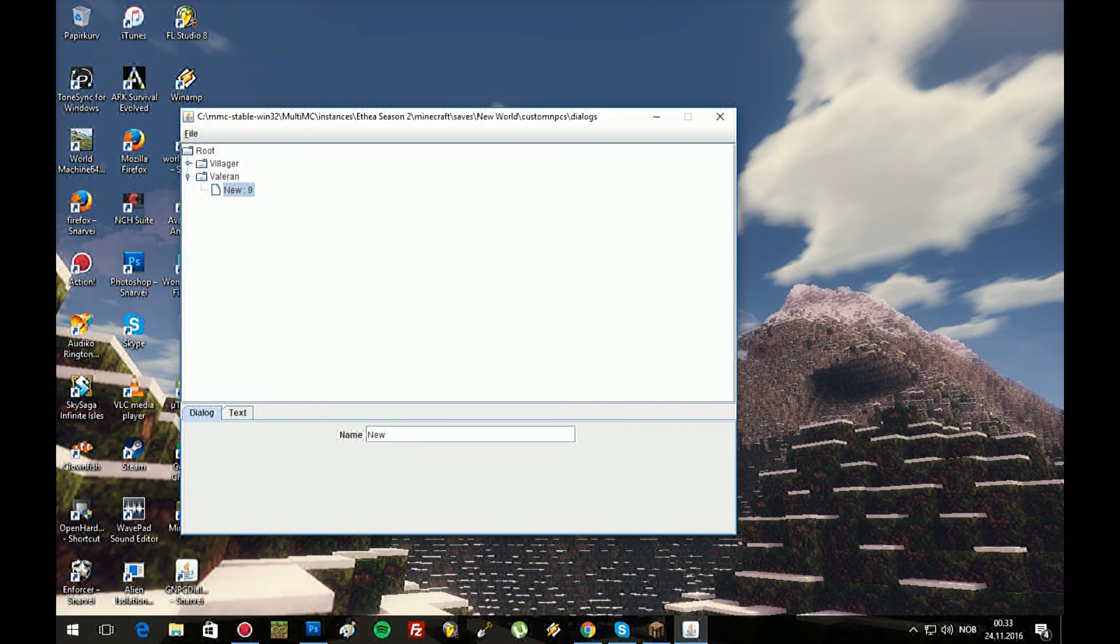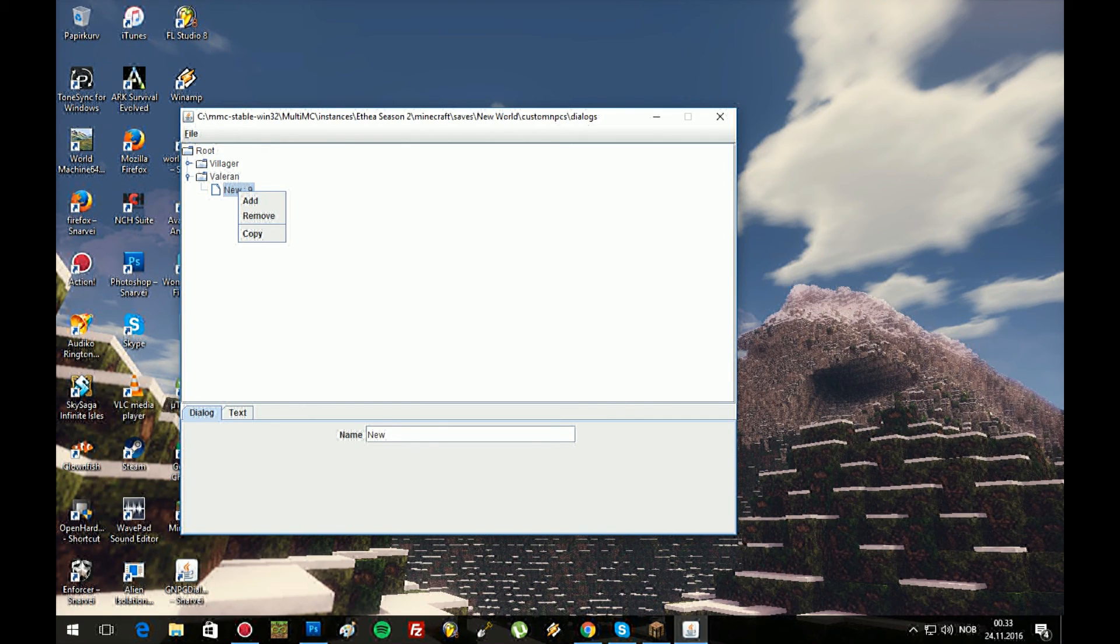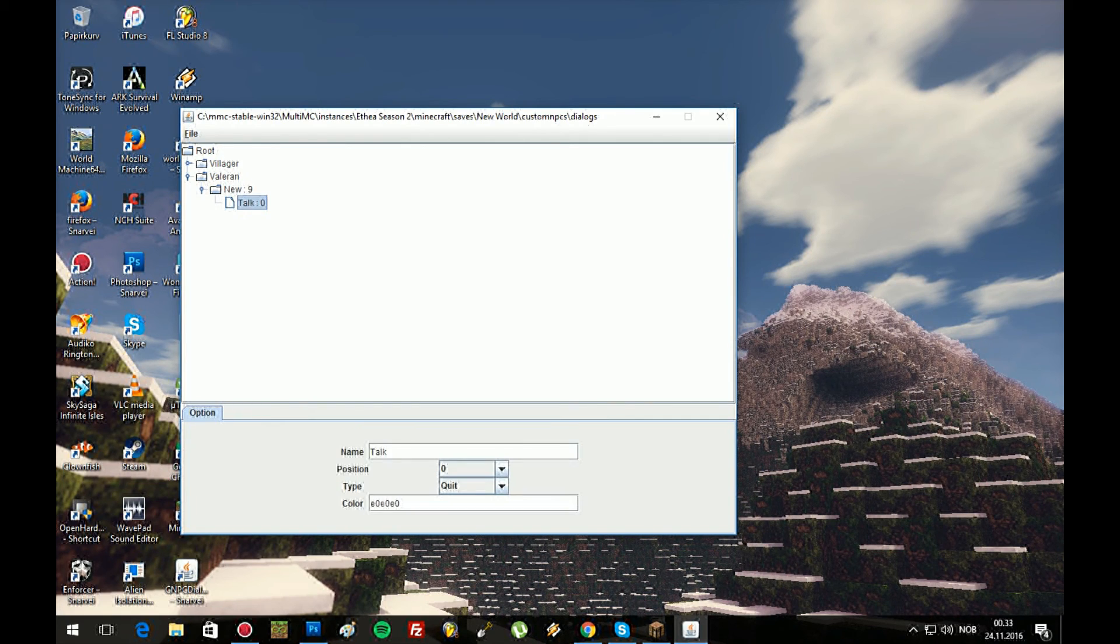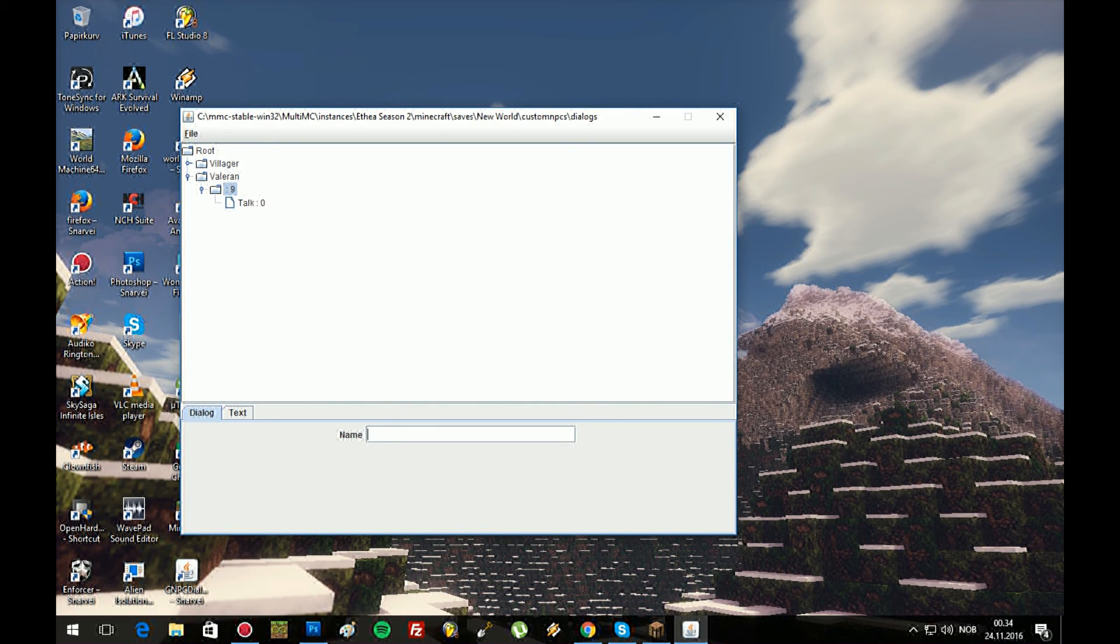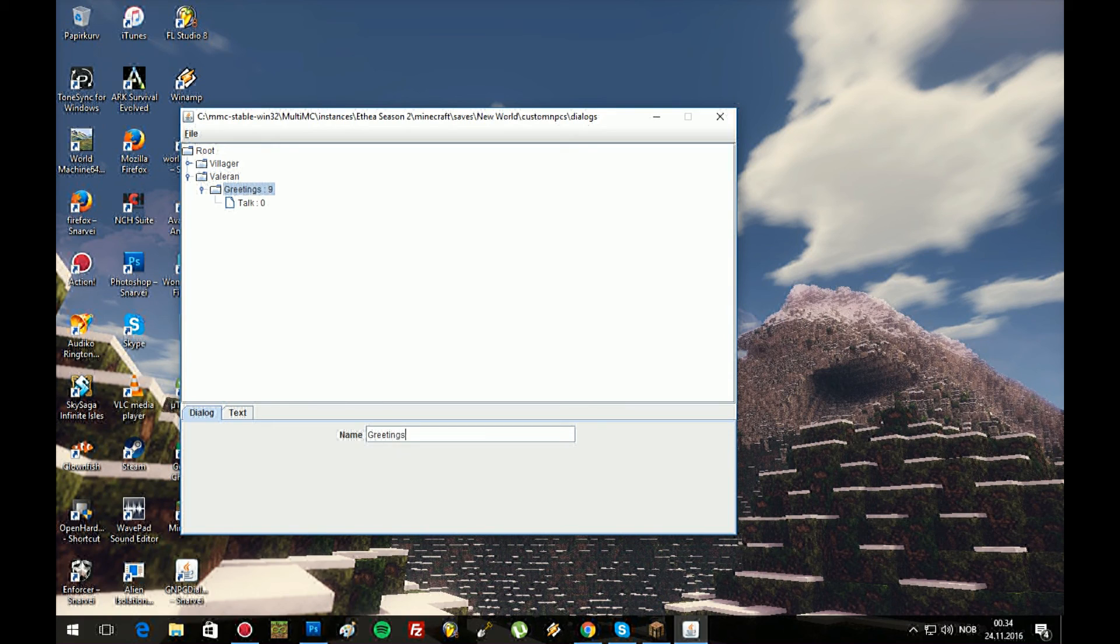But if you want to talk to him back, just keep this one marked, then add. Talk. That's why you talk back. So if you go back to him, we can call, not new, but hello, or greetings, let's do greetings. Greetings.